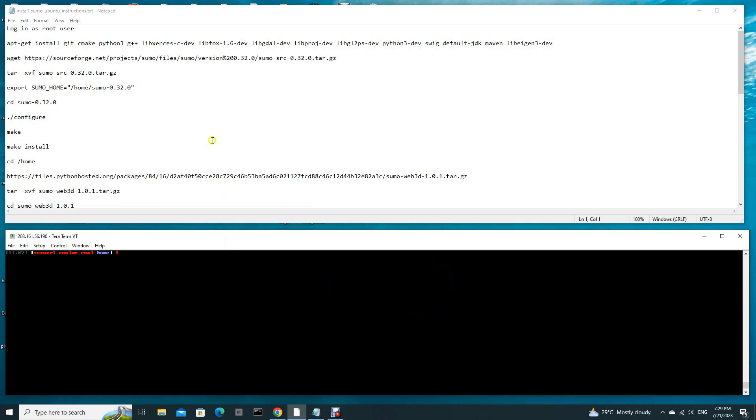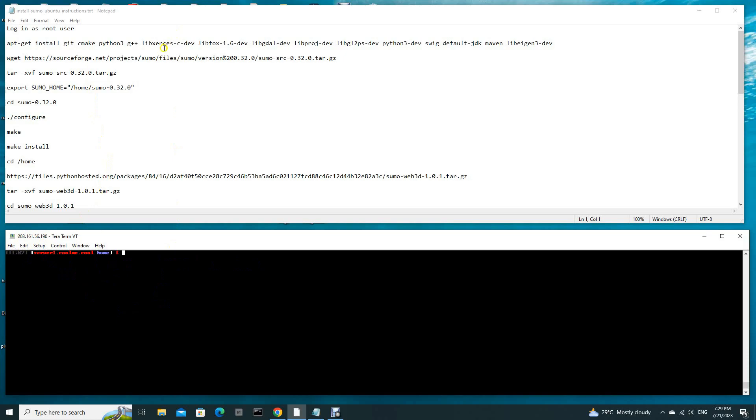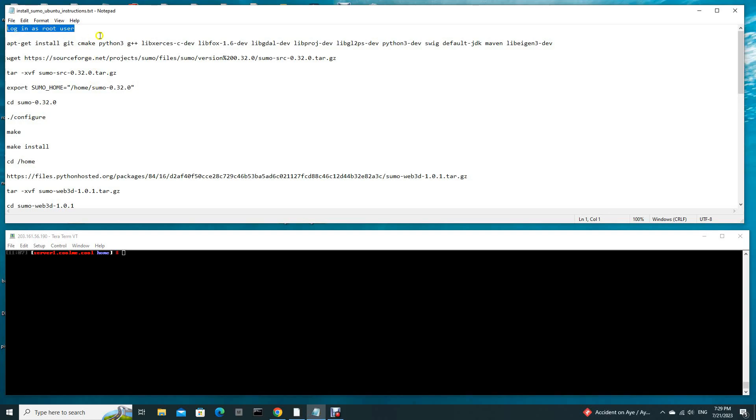Hi guys, today I will be showing you how to install SUMO Web 3D. Let's get started. This is my Ubuntu VPS server. This is a public server. As you can see here, this is a public IP.